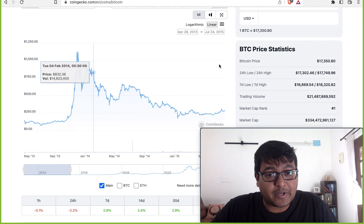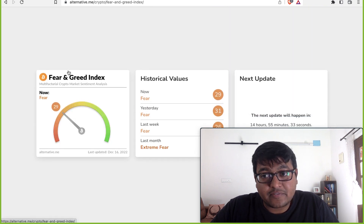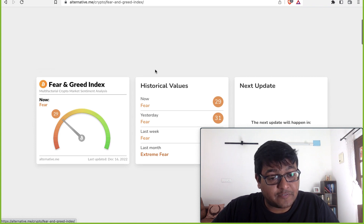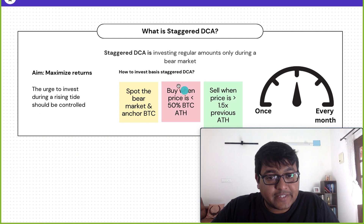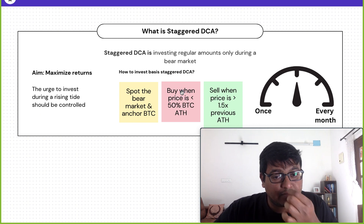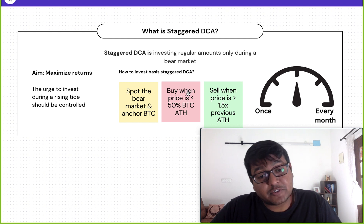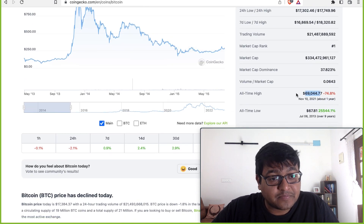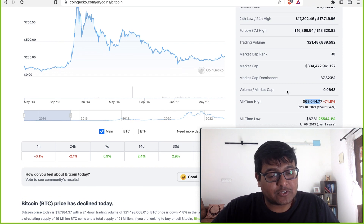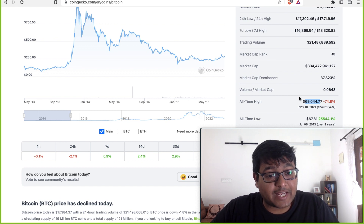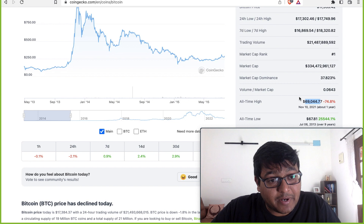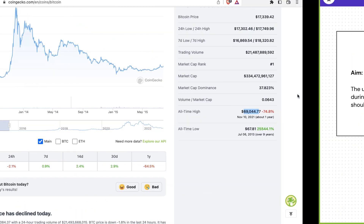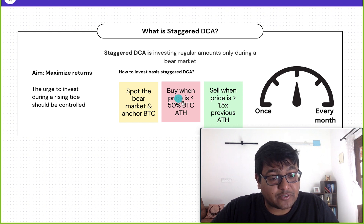So how do you spot a buy opportunity? First, look at something called the fear and greed index. When there is extreme fear or just fear in the market, that's a good time to buy — validate that there is fear in the market. The second thing is check if the price of Bitcoin is less than 50% of its previous all-time high. The previous all-time high was $69,000. Are we less than 50% from there? Yes, we are — in fact we're 75% down from the all-time high. These are good times to buy.